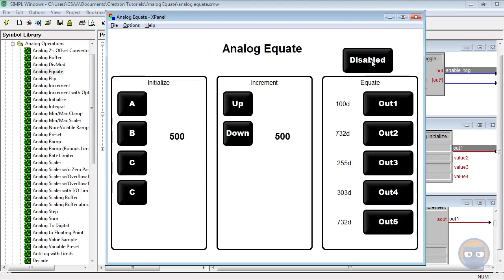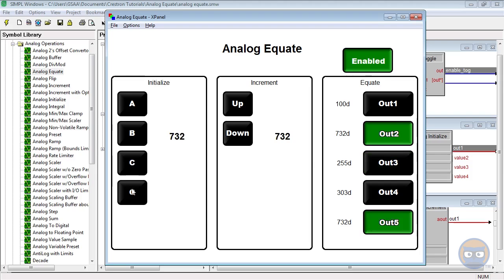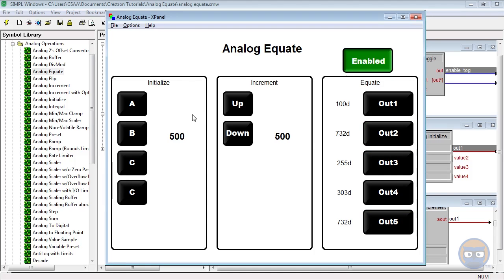But once the equate is enabled, that's when the magic starts to happen. Notice that when the analog value exactly equals one of the parameters inside of the analog equate, the corresponding digital output goes high.